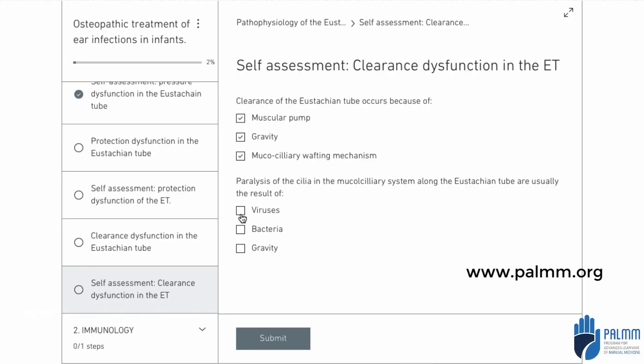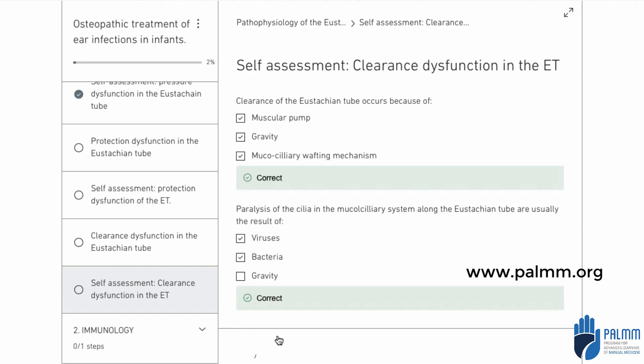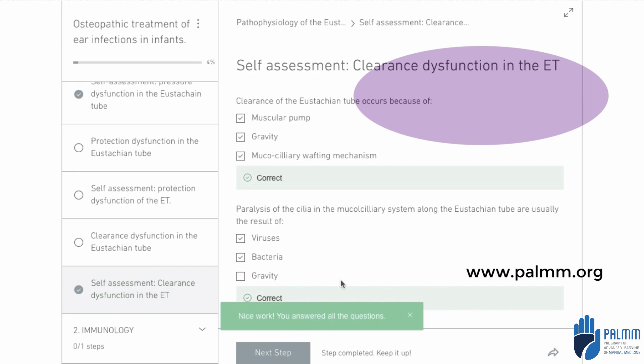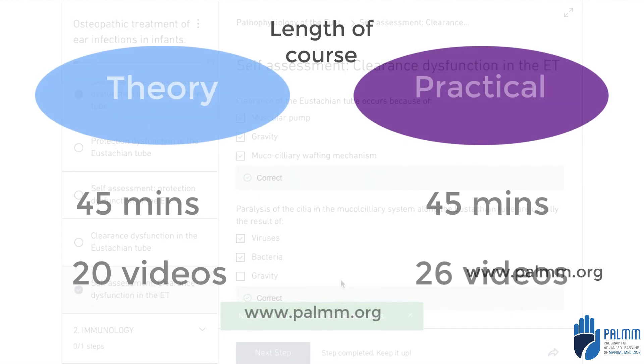In addition to all this, there are self-assessment tests, making sure that by the end of the course the osteopath is able to apply their skills confidently.